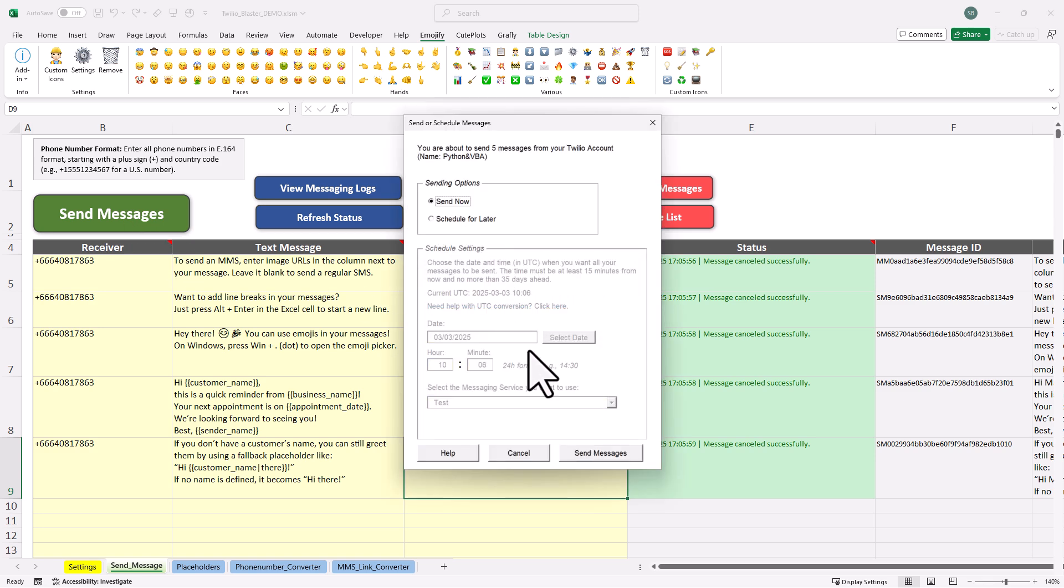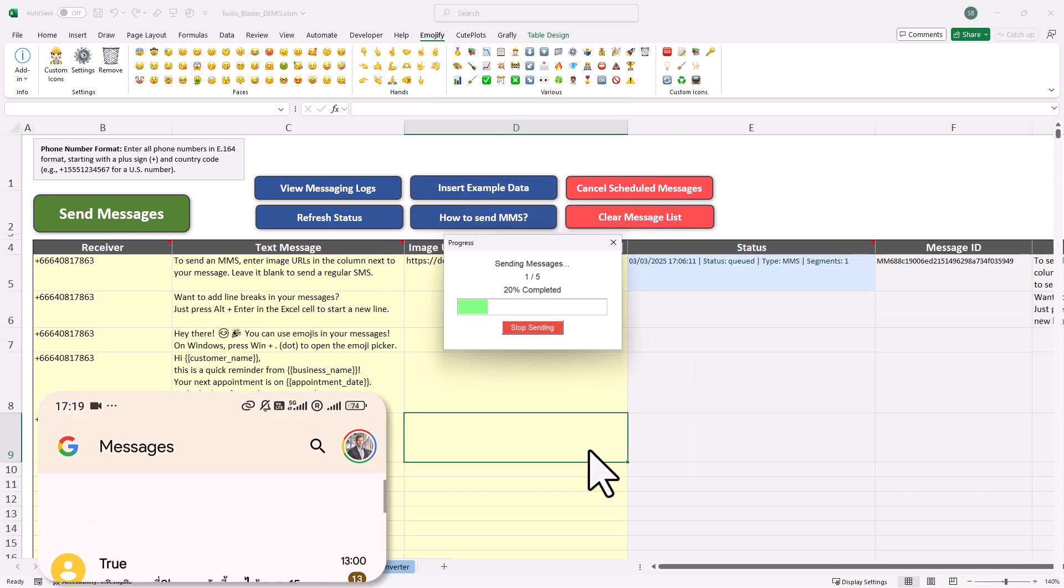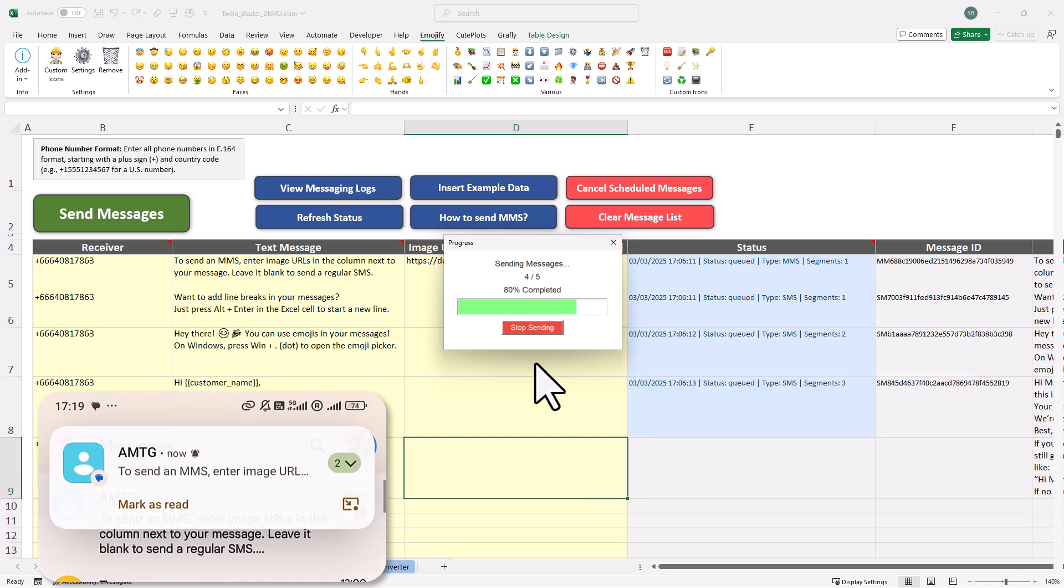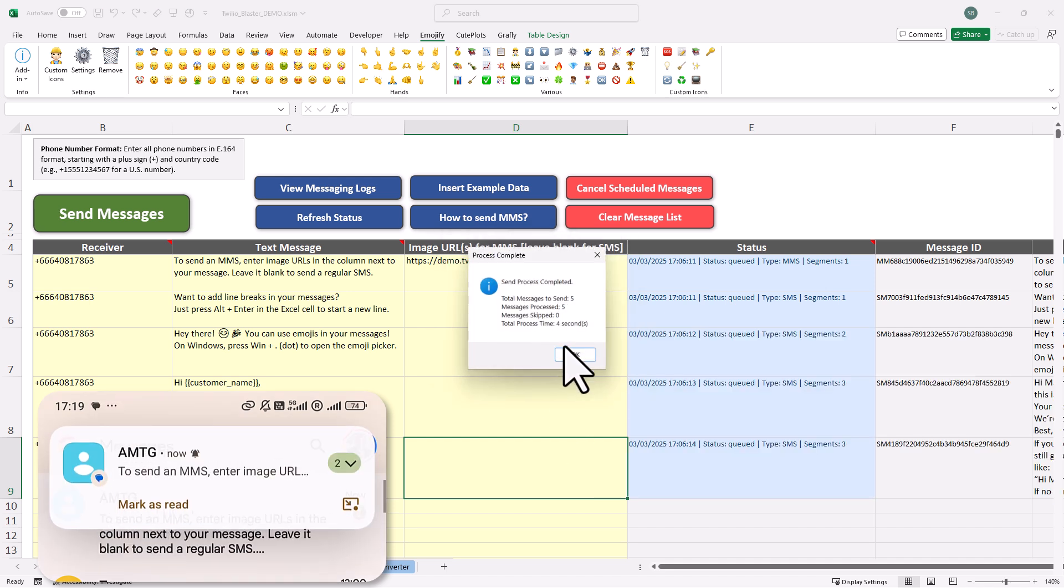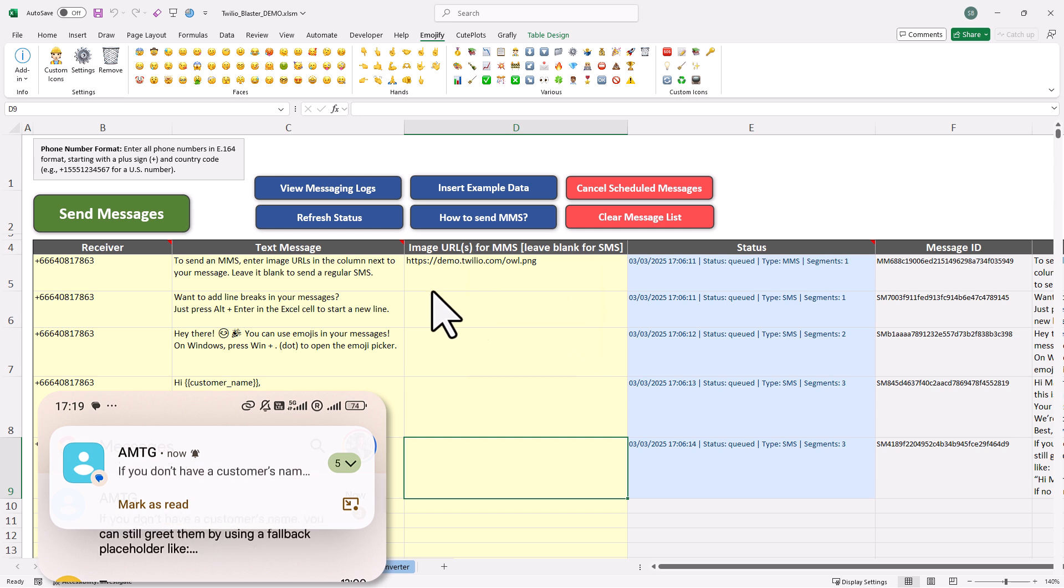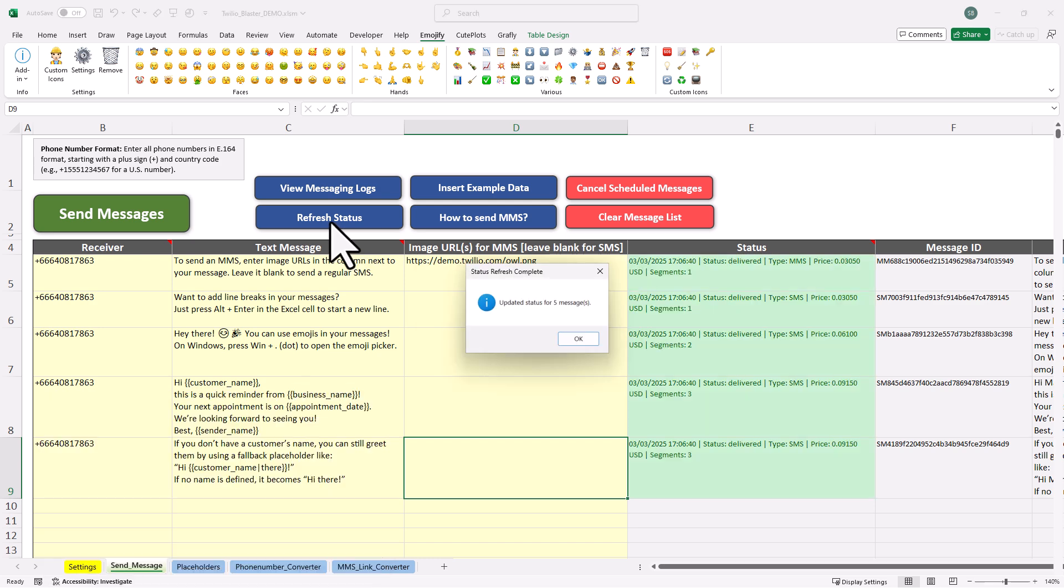As before, you can see the current status in the status column. If they are successfully transmitted to Twilio, the status will be queued. That means Twilio will process the message and send them out. You can always check the current status by clicking on the refresh button. After that, you will see that the messages have been delivered and you can also view the respective costs for each message.